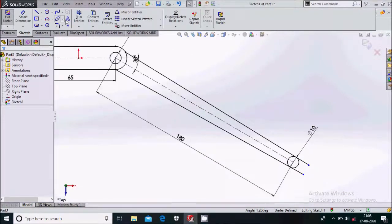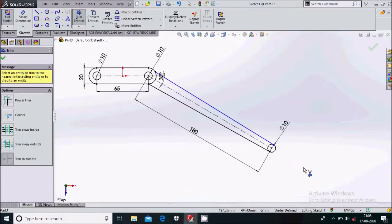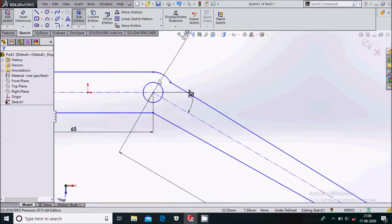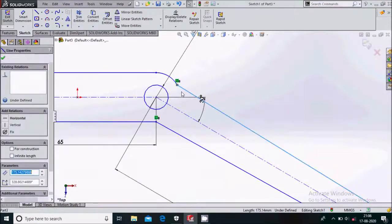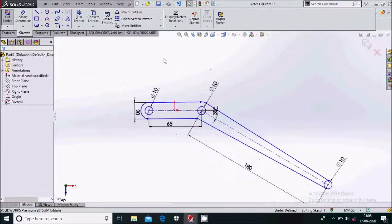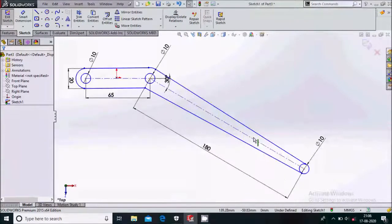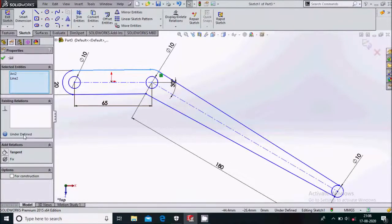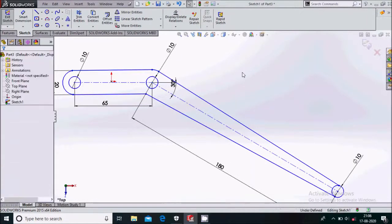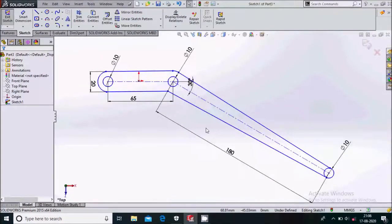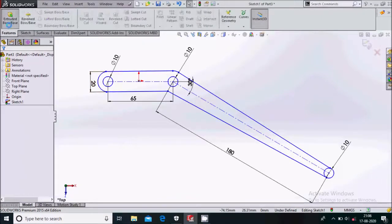Trim the unwanted part. Make these two tangent. That's fine. Make this a tangent one as well. All things are done here, so go to feature extruded boss.